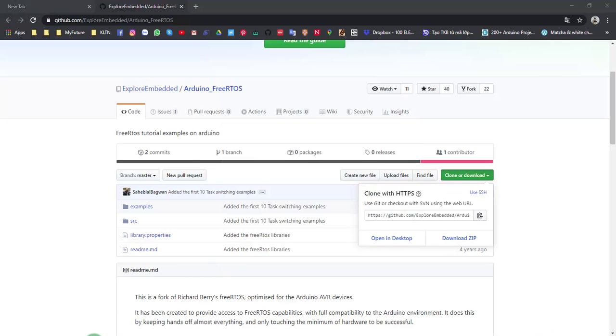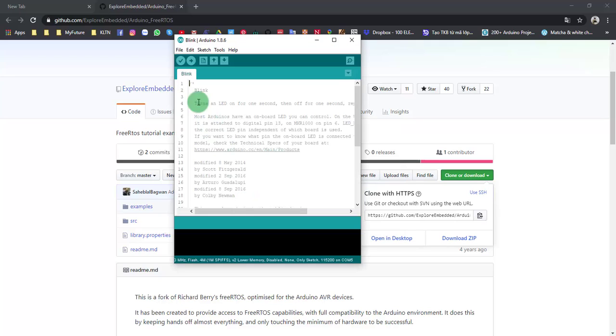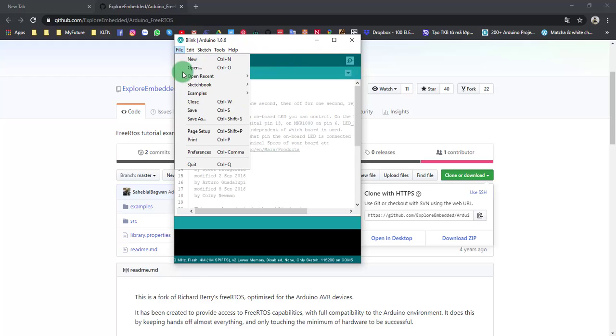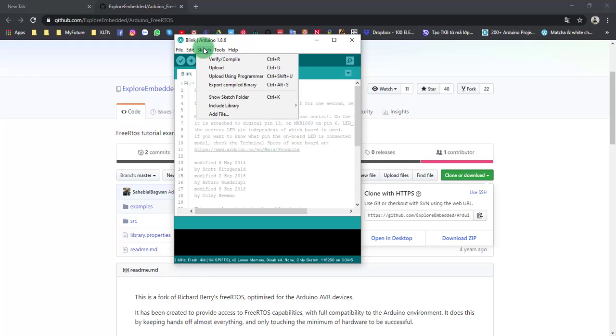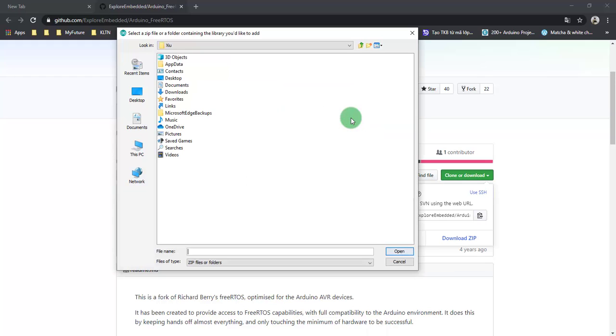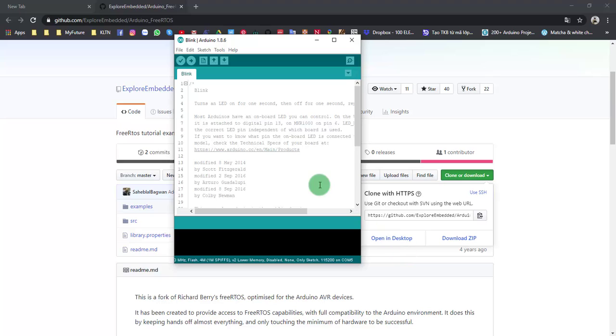And then I will open the Arduino IDE. Just browse to this link. Sketch, Include Library, Add Zip Library, and move to desktop. We will add it. And everything is done.